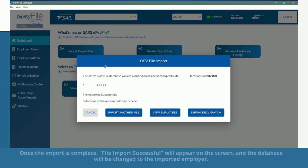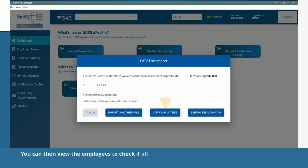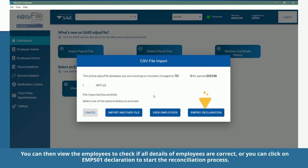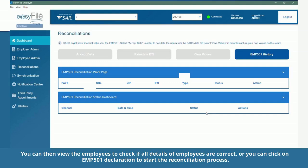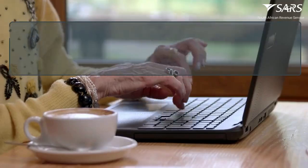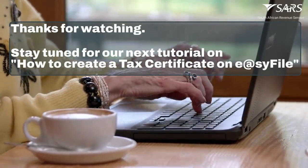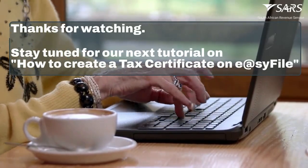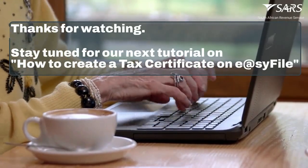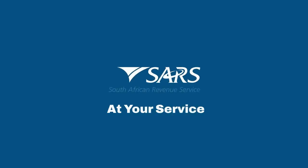You can then view the employees to check if all details are correct, or you can click on EMP 501 Declaration to start the reconciliation process. Thanks for watching. Stay tuned for our next tutorial on how to create a tax certificate on Easy File. SARS — at your service.